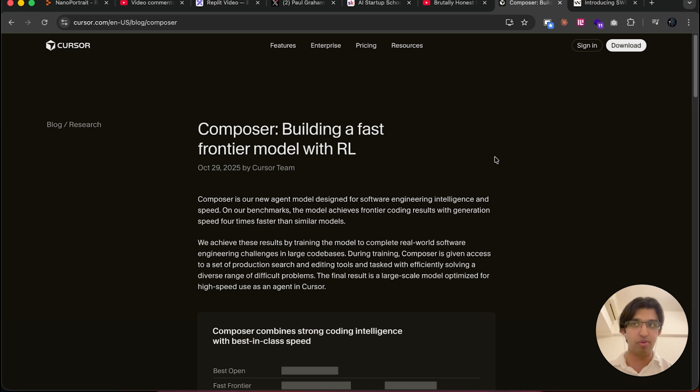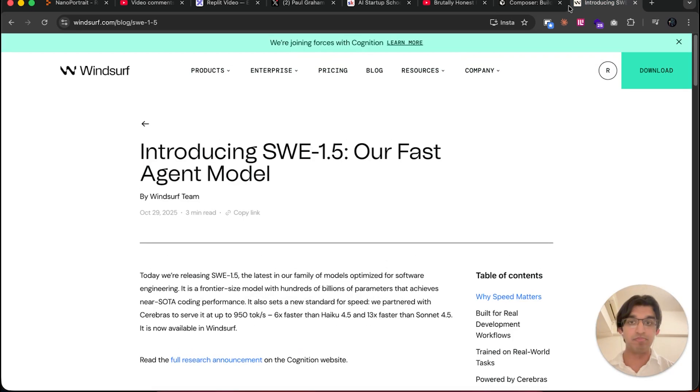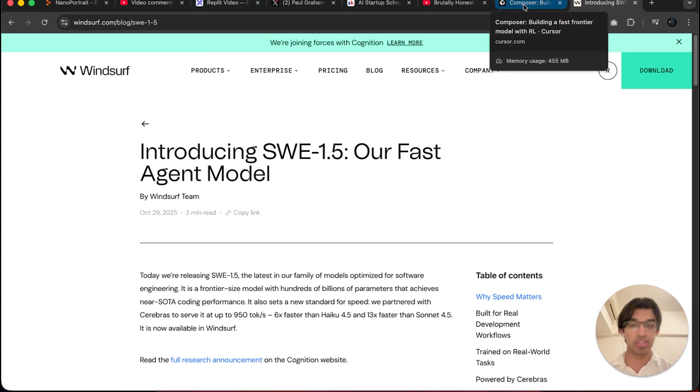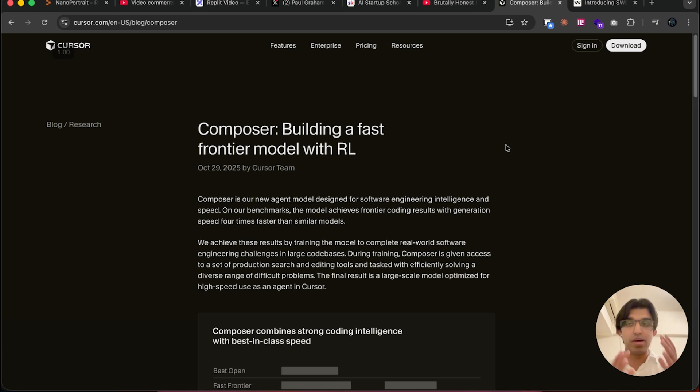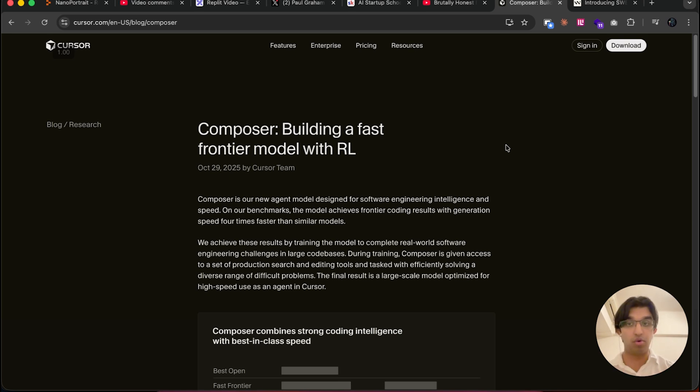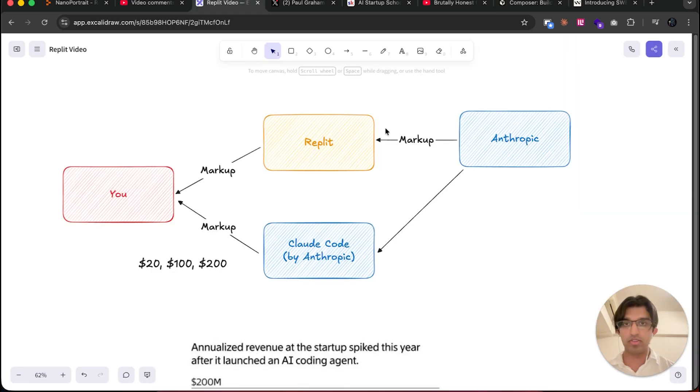You might as well use an Anthropic model through their own coding agent. As a short aside, we've been seeing an industry shift where Cursor and also Windsurf have now come out with their own models that they train themselves or fine-tuned over models. That's significantly cheaper to run as well because the person who actually made a model will always be able to run their own model for the cheapest.